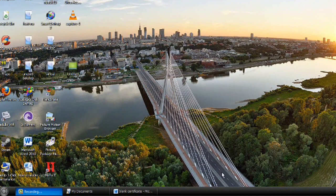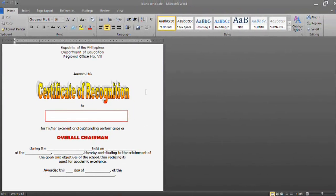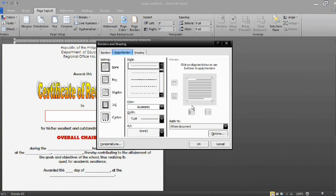Hello, good day. This time I will teach you how to insert a border or borderline in your prepared certificate. You already have the content of your certificate and you just want to add a borderline. What you will do is click Page Layout and then Page Border, and that will come out on your page.